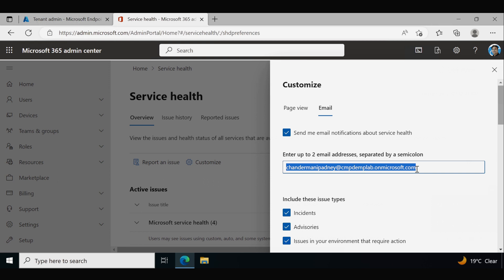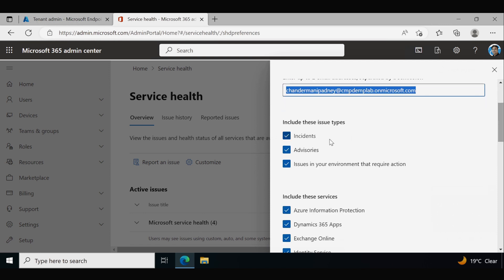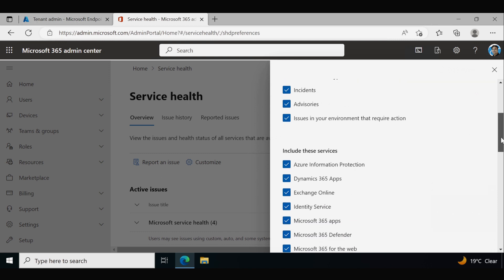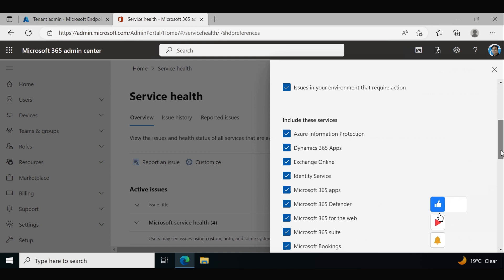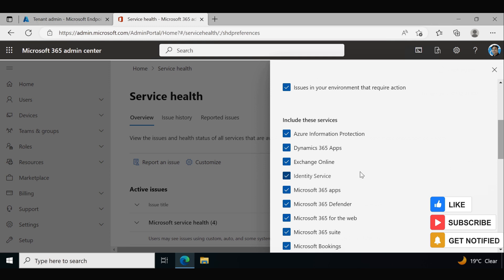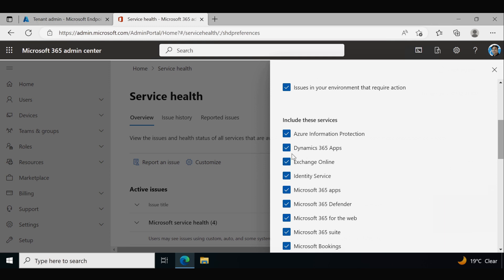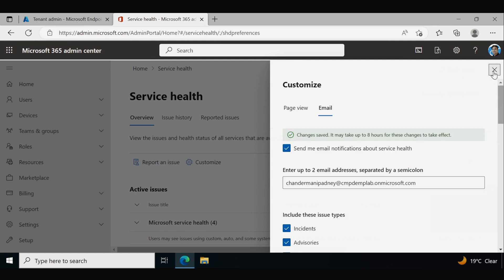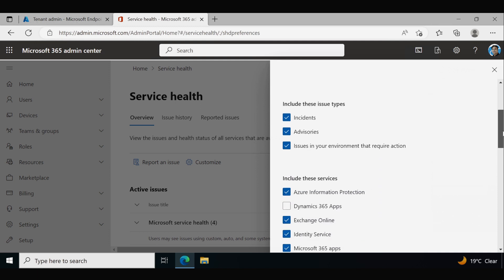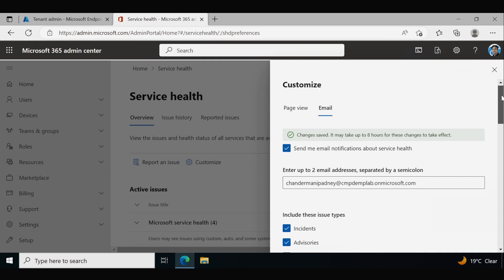An important point is that we can only add up to two email addresses, separated by a semicolon. Additionally, we can include the type of issues — here we are getting incidents, advisories, as well as issues in your environment that require action. If you want to include or remove any other services from monitoring, you can do that here as well. Once saved, whenever there is any service health event related to the configured services, we will get a mail notification at the provided email address.